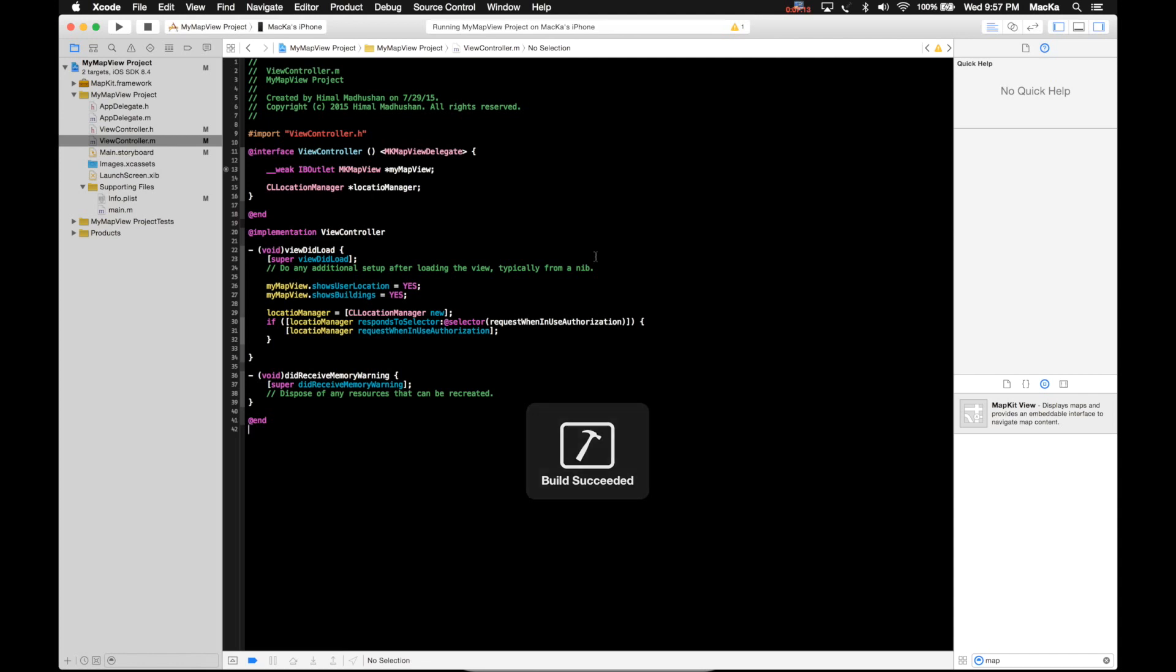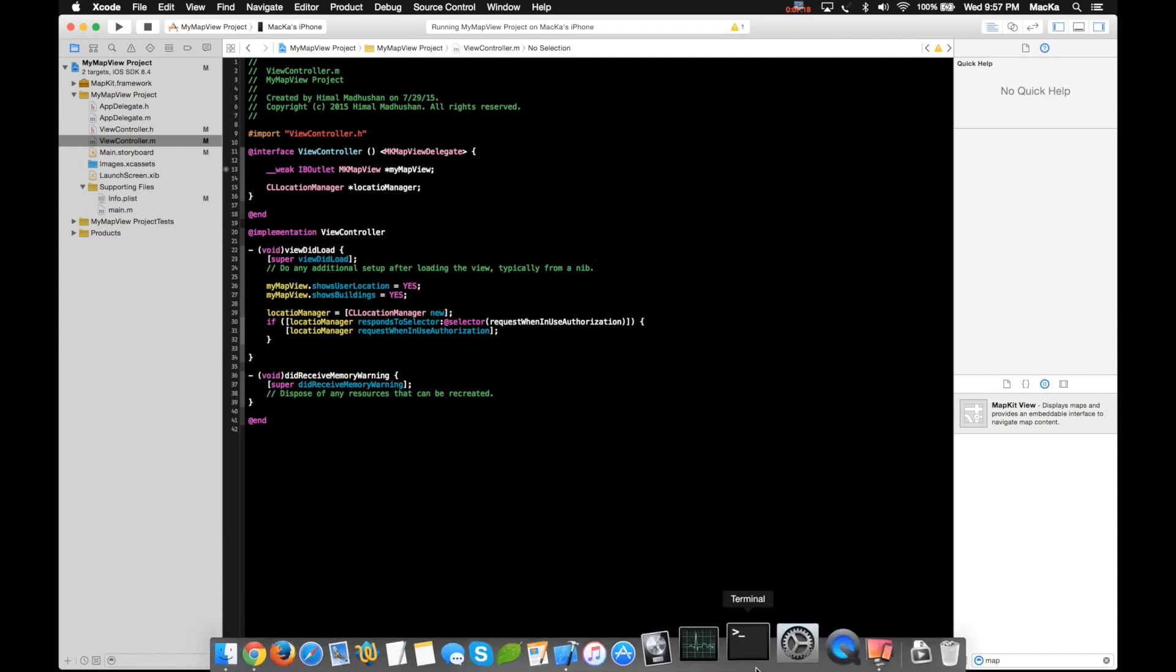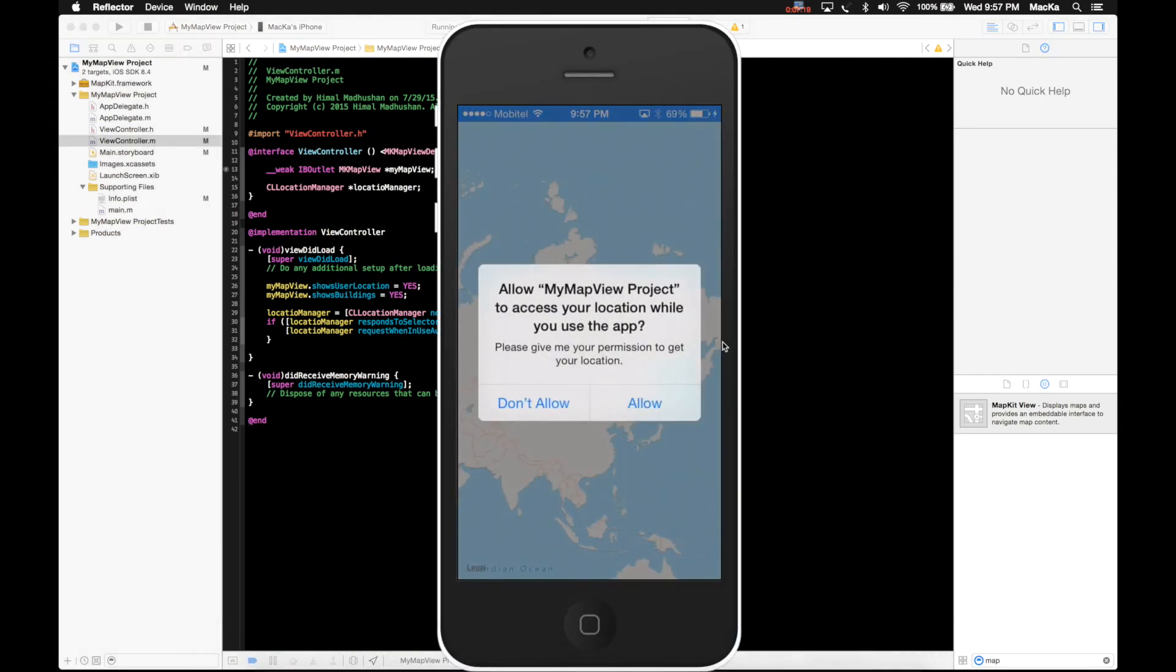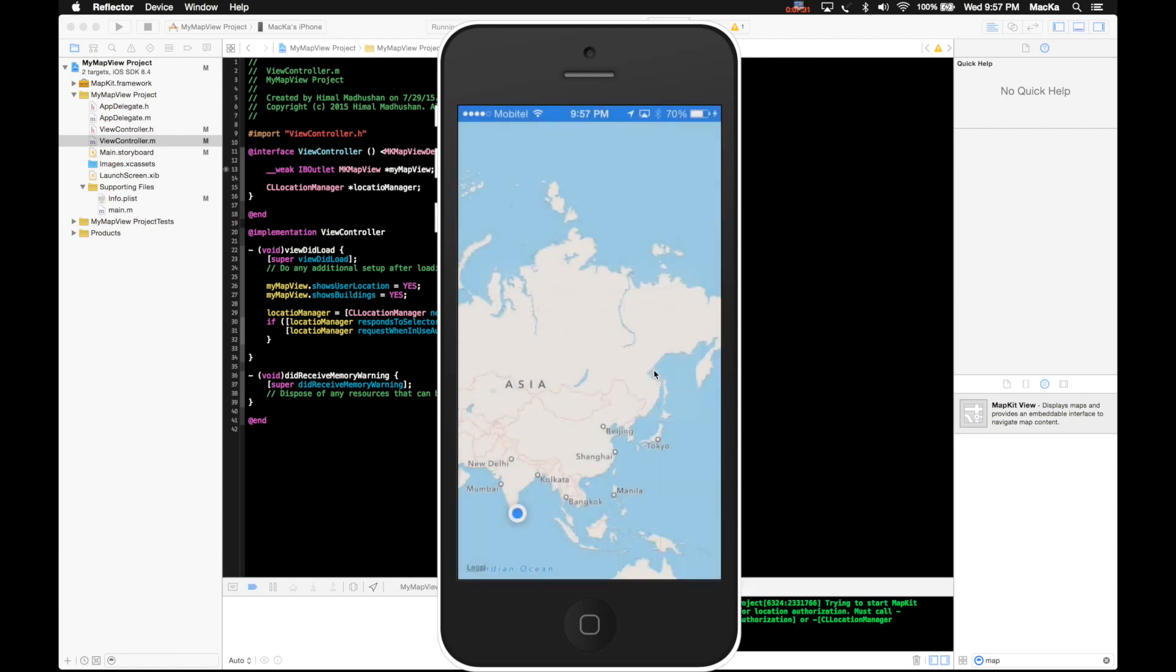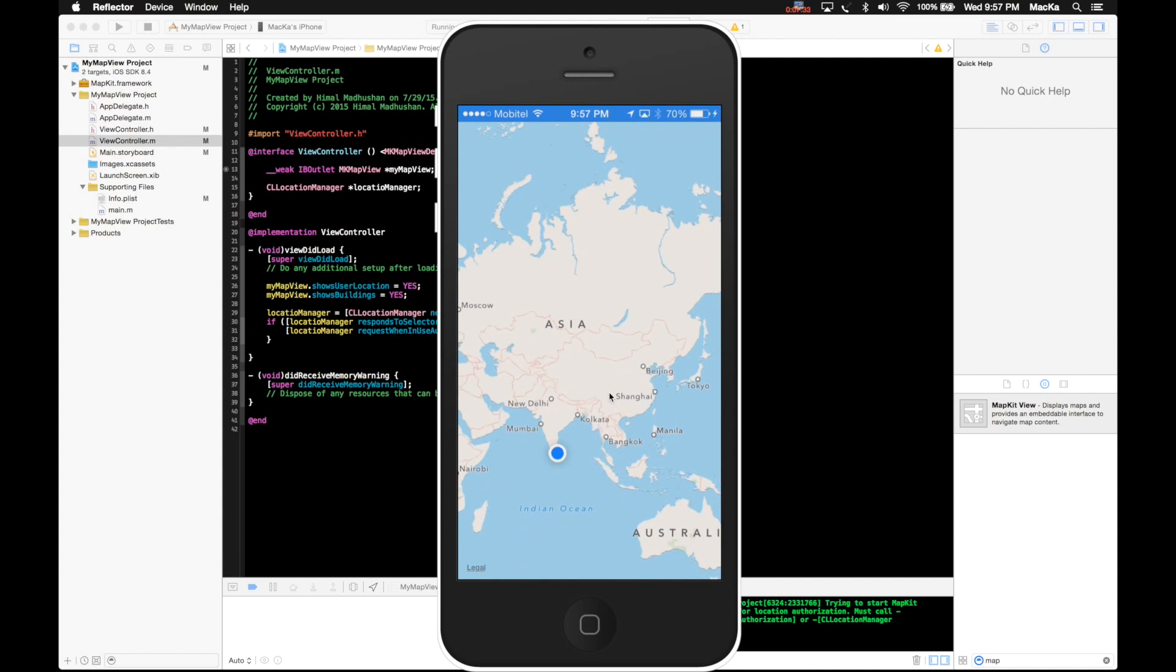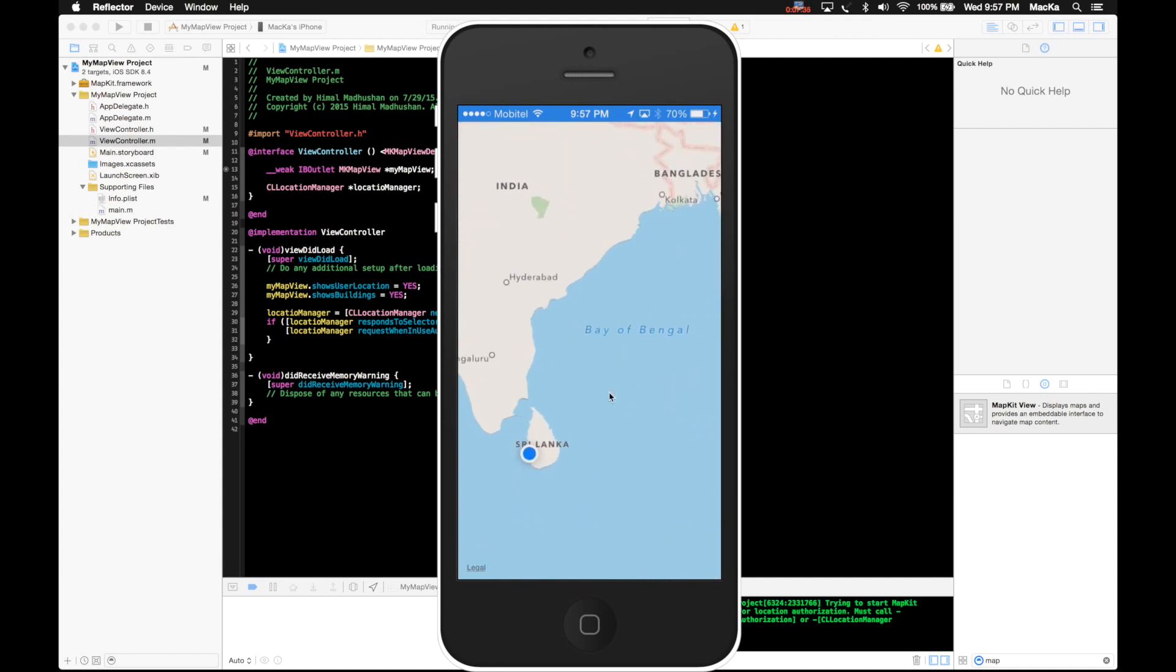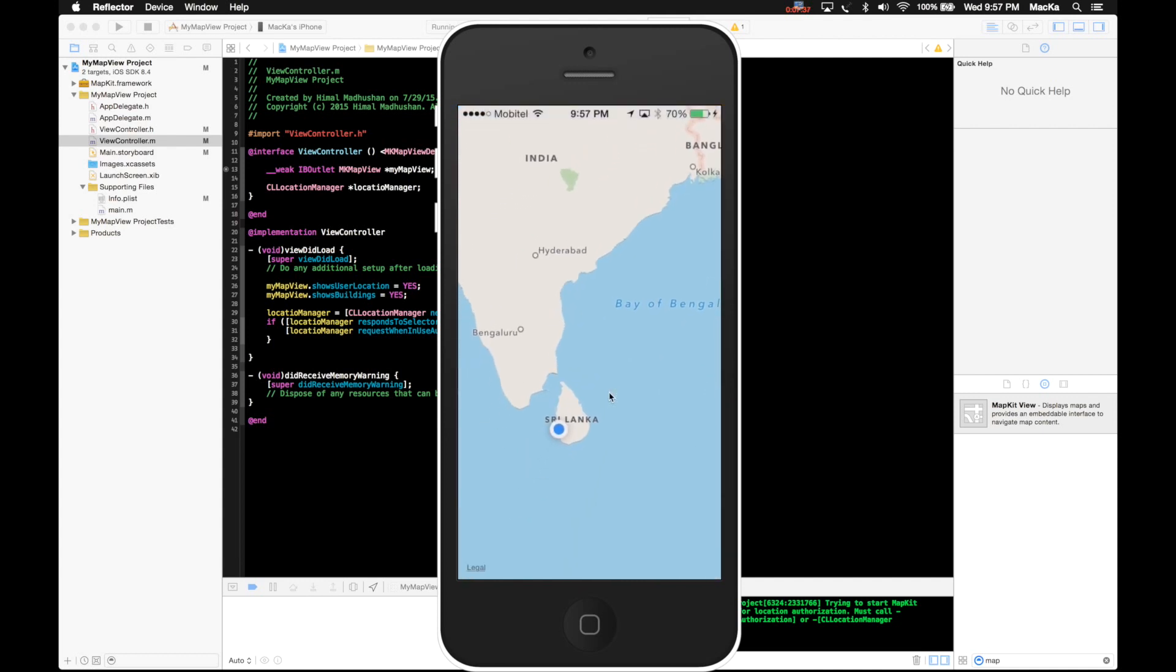Run the project. Now it's asking my permission. See, this is the message I typed there: please give me permission to get your location. Okay, I'm gonna say allow. Then you see my current location has been detected. Here it is, right here.